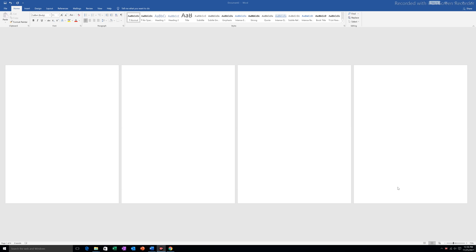In this video we will see how to put roman numbers as well as numerical numbers as page numbers in the same Microsoft Word document. For example, I have four pages here. I want to put roman numbers as page numbers for the first two pages, and numerical numbers as page numbers for the remaining two pages.